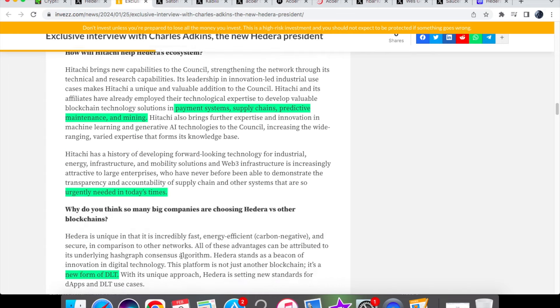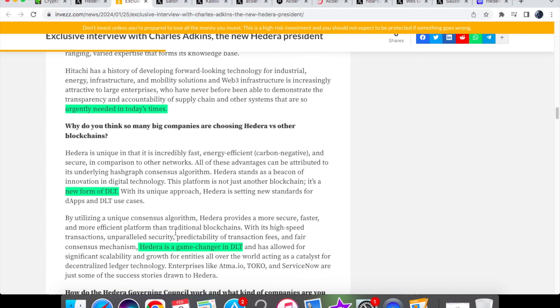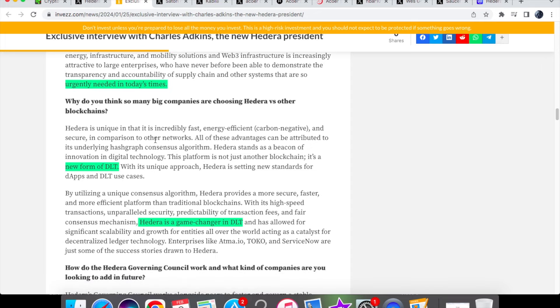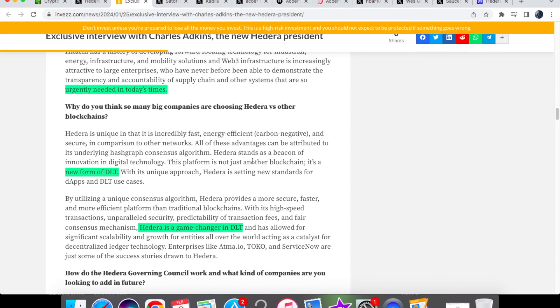I think that this is especially important when it comes to the supply chain industry so we are able to track that. We have the golden question: why do you think so many big companies are choosing Hedera versus other blockchains? Because one could argue that with the other popular blockchains, the businesses would go for them rather than Hedera that is much smaller. But the reason for this is that Hedera stands as a beacon of innovation in digital technology and he says that this platform is not just another blockchain but it's actually a new form of DLT, and that Hedera is a game changer in DLT.